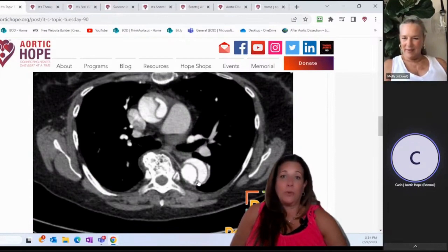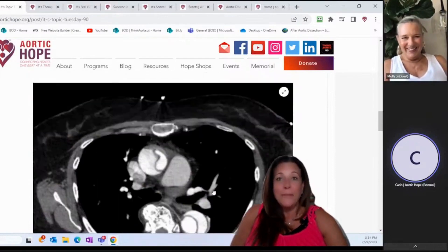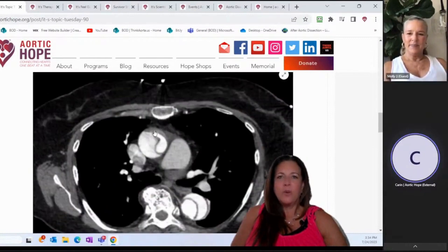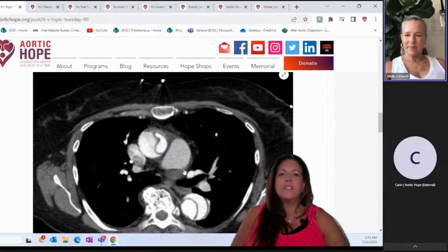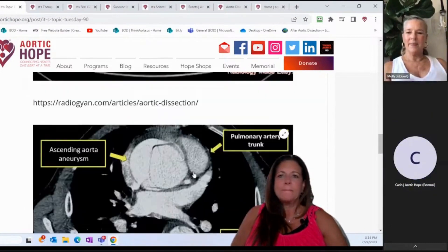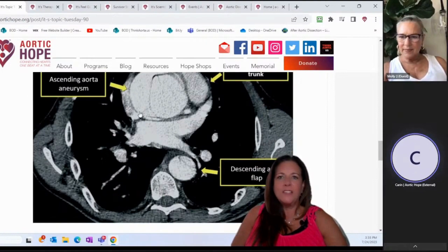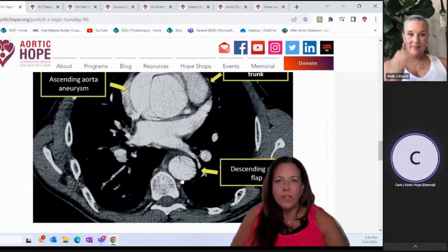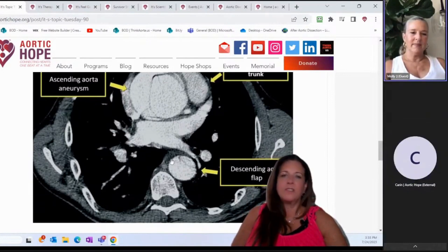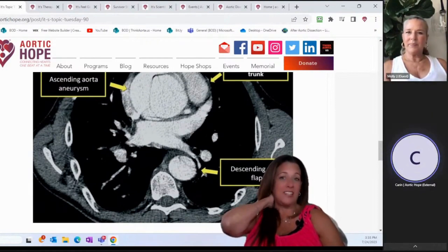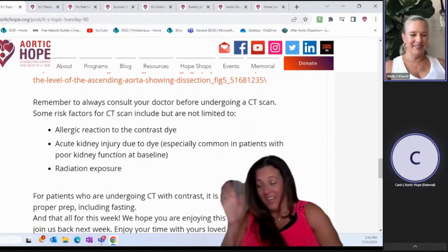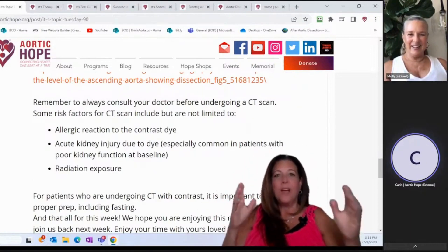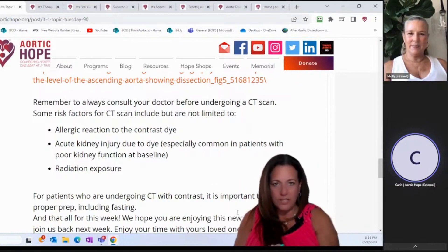This one actually shows your aortic dissection — pretty definitive right there. So you have your ascending aneurysm, your pulmonary trunk, and a descending aortic flap — it's very thin. I'm much better looking at MRIs or MRAs than I am looking at these, but you definitely want to talk to your doctor if they're going to order a CT scan.